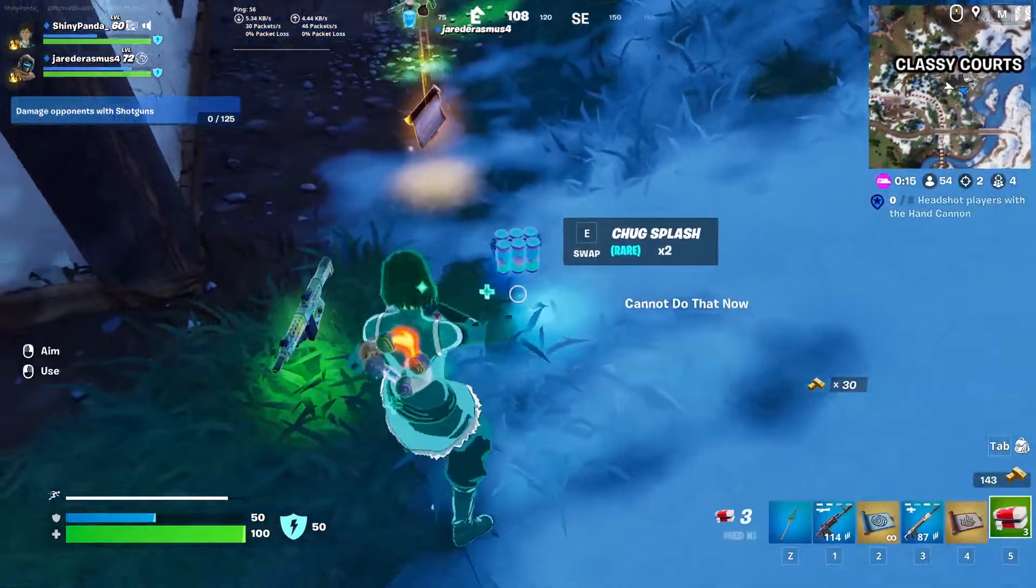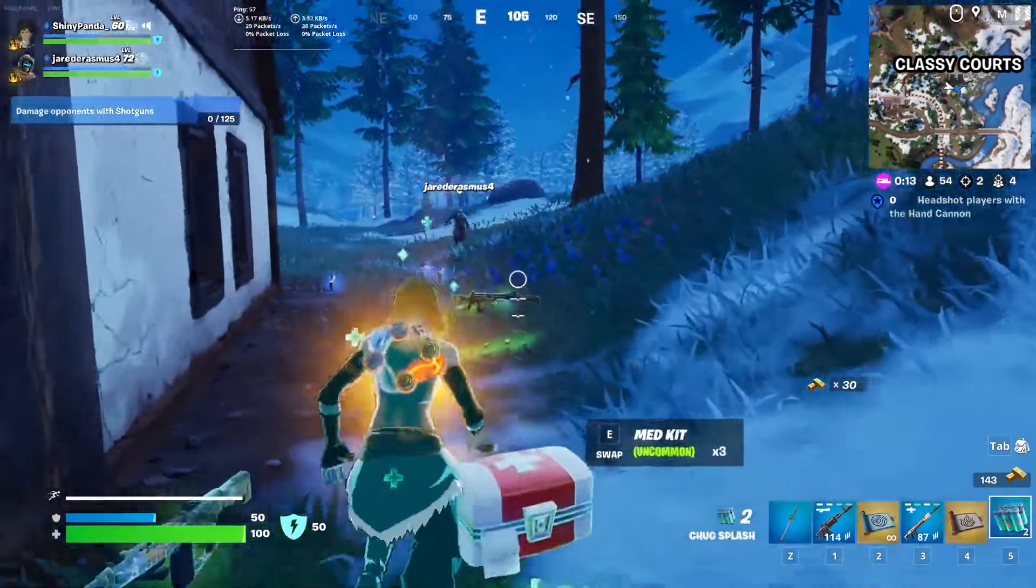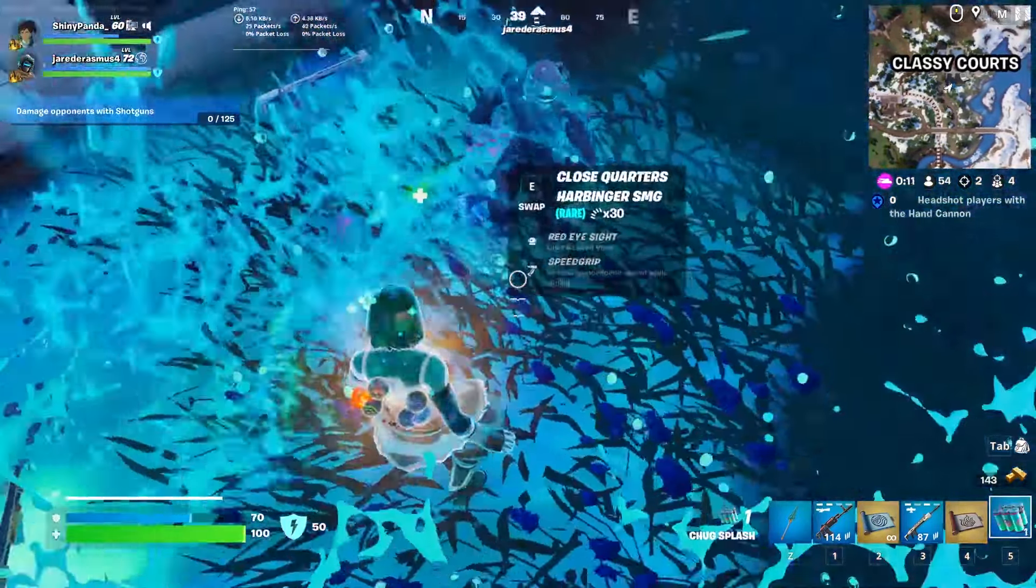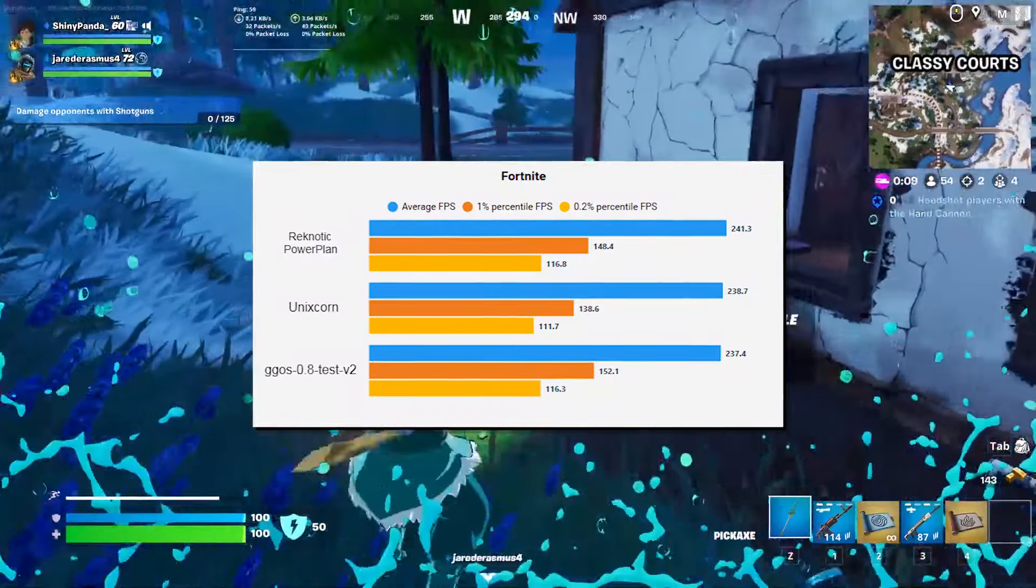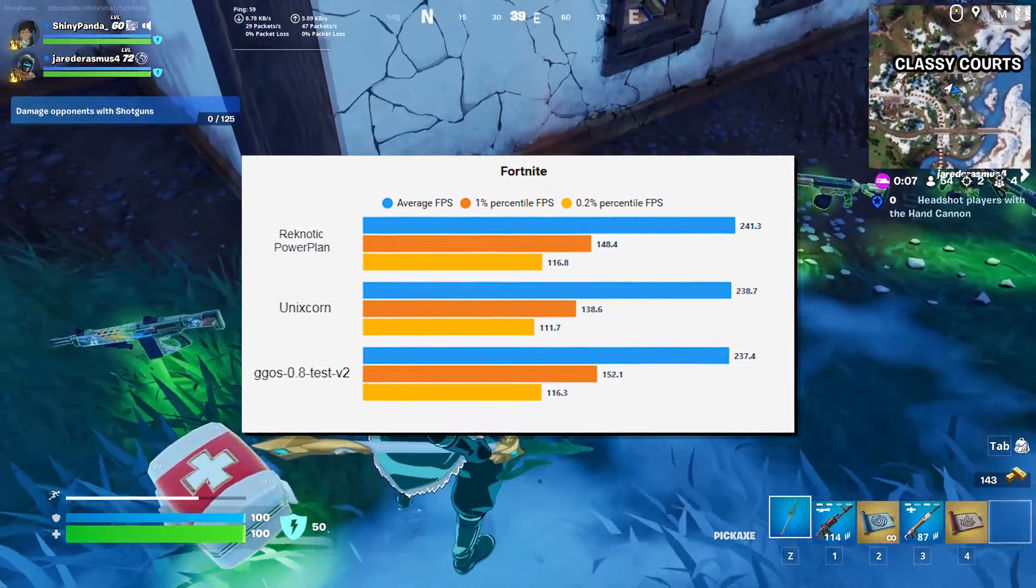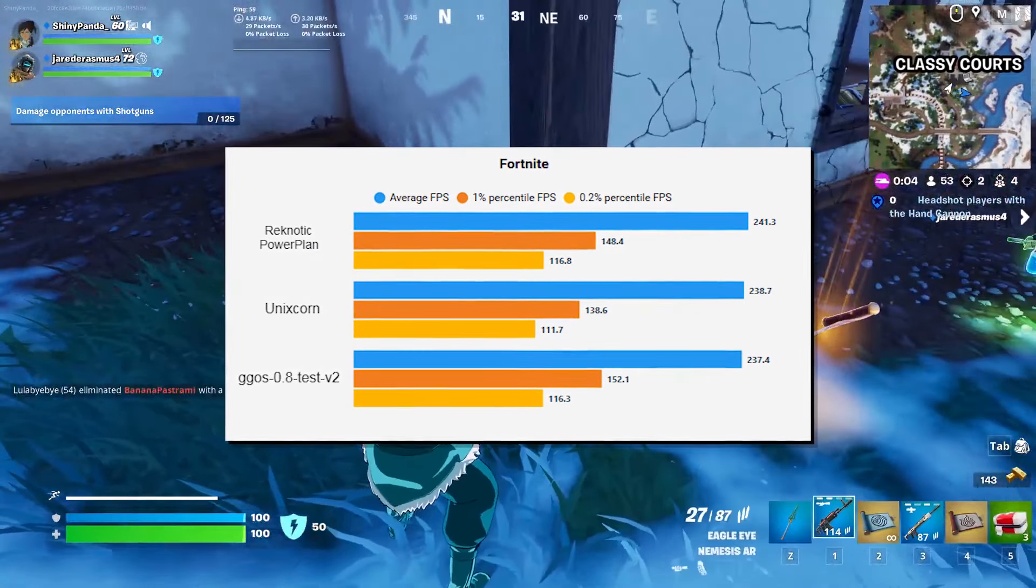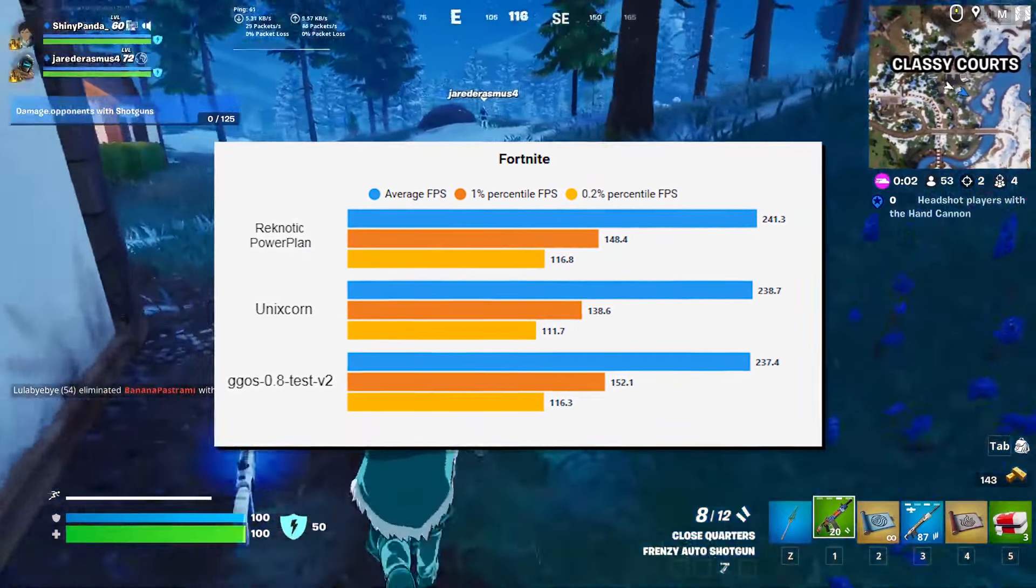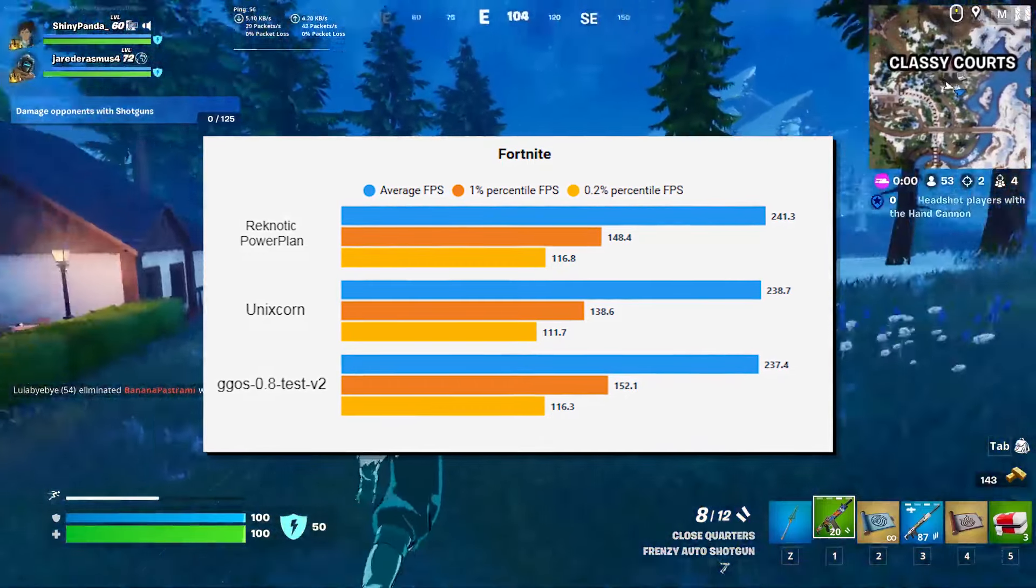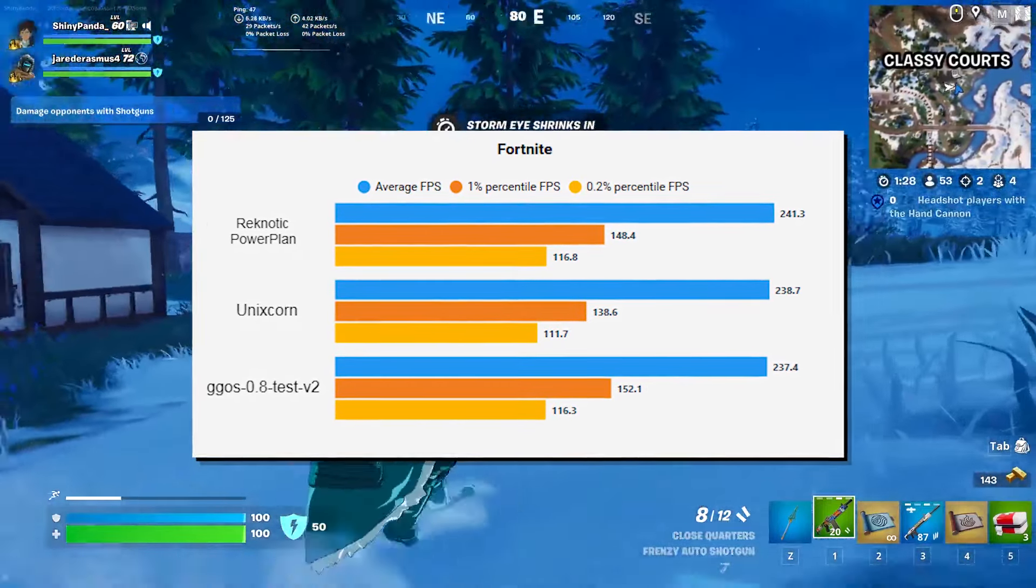Onto the benchmarks now. The program used for these benchmarks is CapFrameX. So if any of you is interested in benchmarking yourself, I would be glad to know about your results as well. But here's the first benchmark on your screen, and this was done on this PC. I will leave the specs in the pinned comment or the description down below, so you can check that out as well.